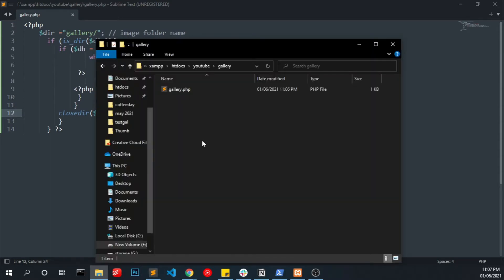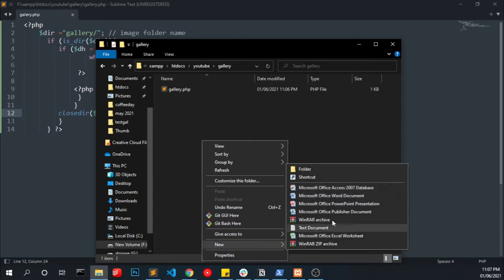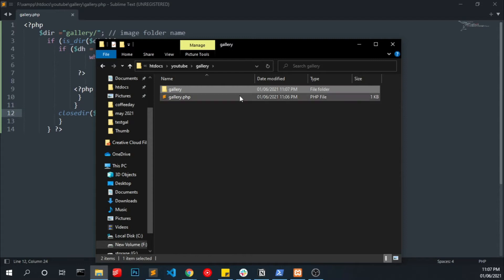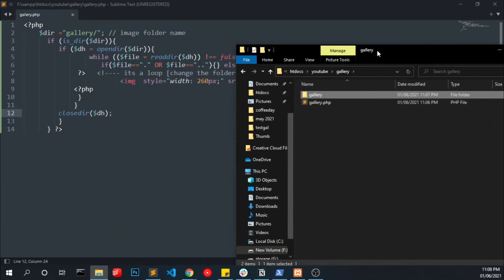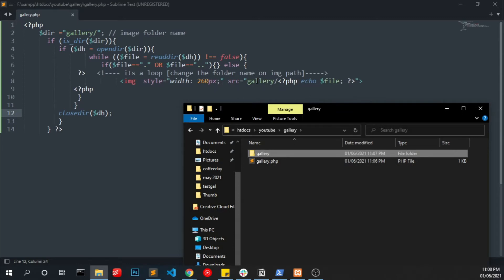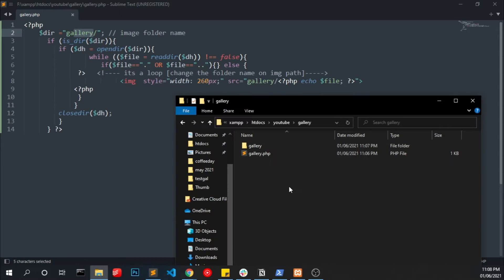We have to open our project folder and create a folder called gallery. You can name it anything you want. Also you have to make sure to change the name here and here.